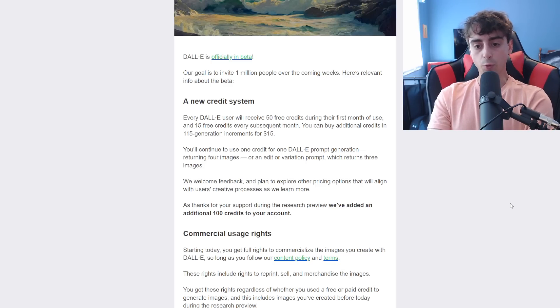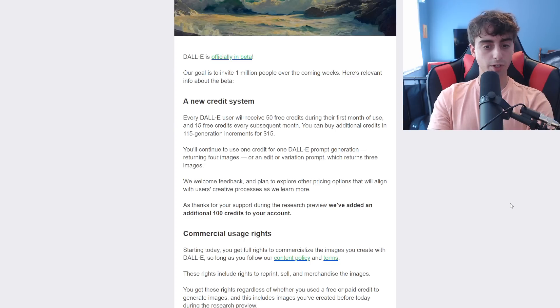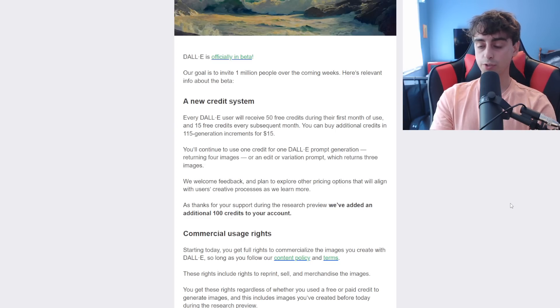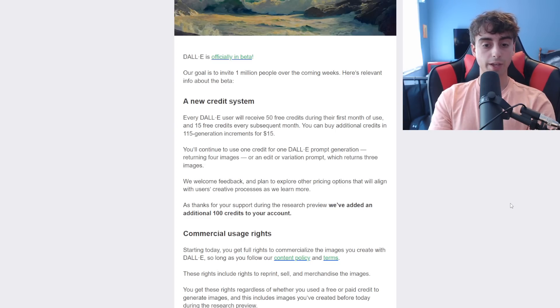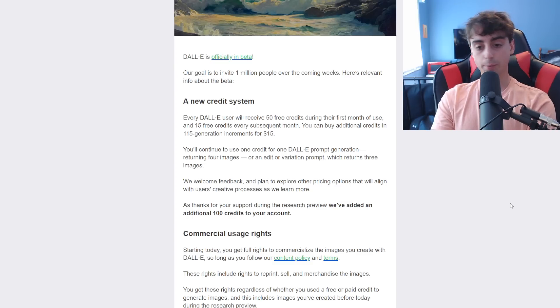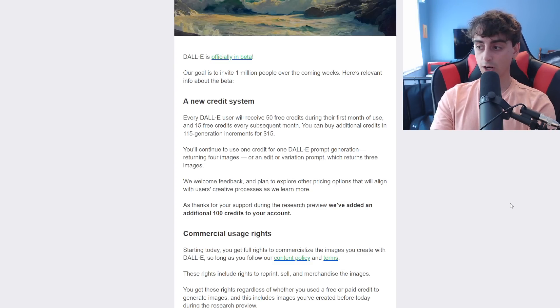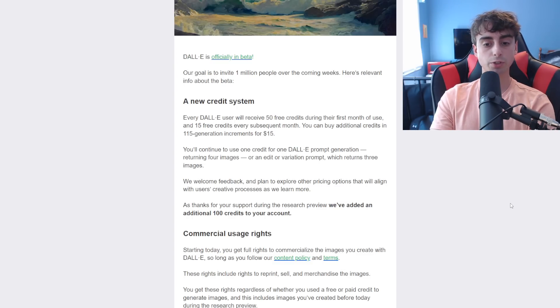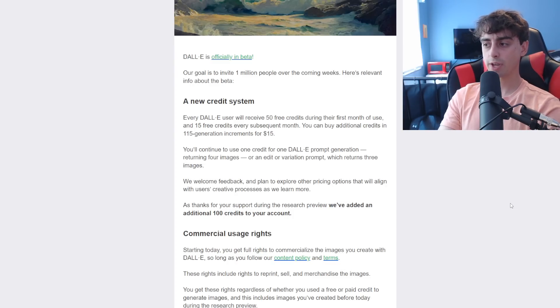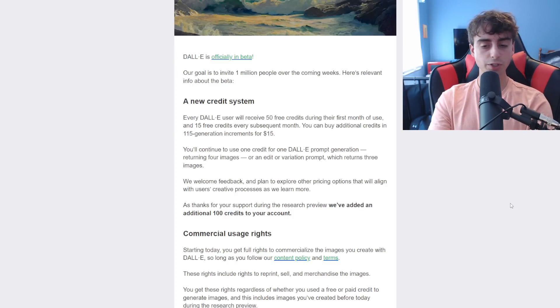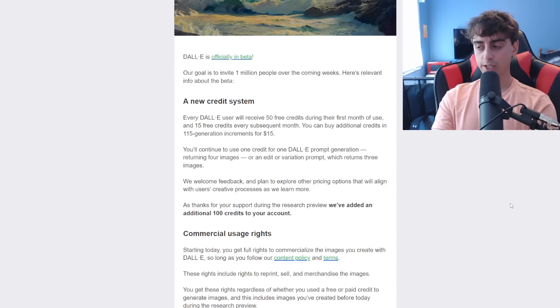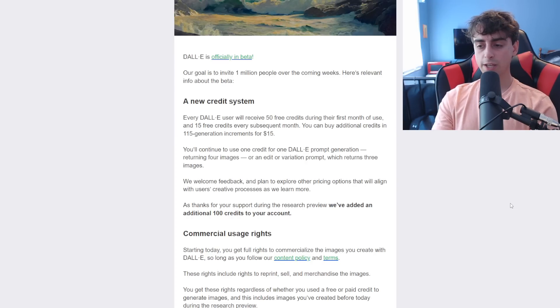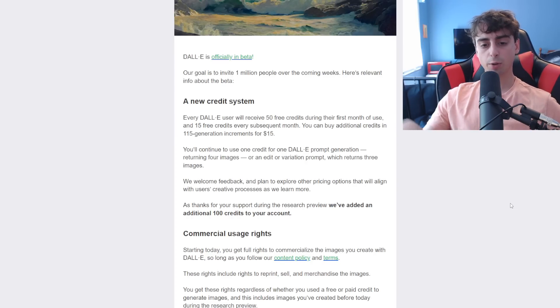One credit for 1 DALL-E prompt generation returning 4 images, or an edit variation prompt which only returns 3 images. And they welcome feedback and plan to explore other pricing options that will align with users' creative processes when they learn more. So this is not final, I think that's very important to note.